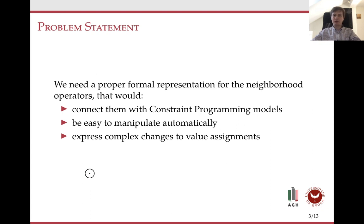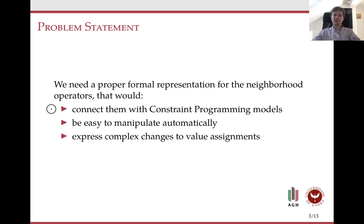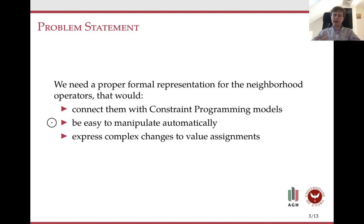To achieve this goal, we first have to define a proper representation of the neighborhood operators that would satisfy some requirements. First, it should connect the neighborhood operators with their constraint programming models. Second, it should be easy to manipulate automatically. And third, it should be expressive enough to define even complex neighborhoods.